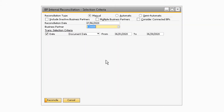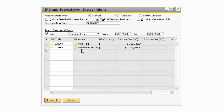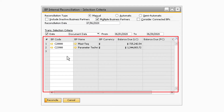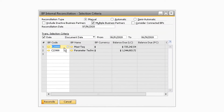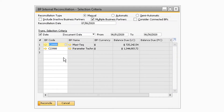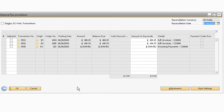Now let's take a look at two business partners simultaneously. On the BP Internal Reconciliation window, select the Multiple Business Partners checkbox. This will make a table appear below that will allow you to choose more than one business partner under the BP Code field. Once you have selected the business partners, click Reconcile.